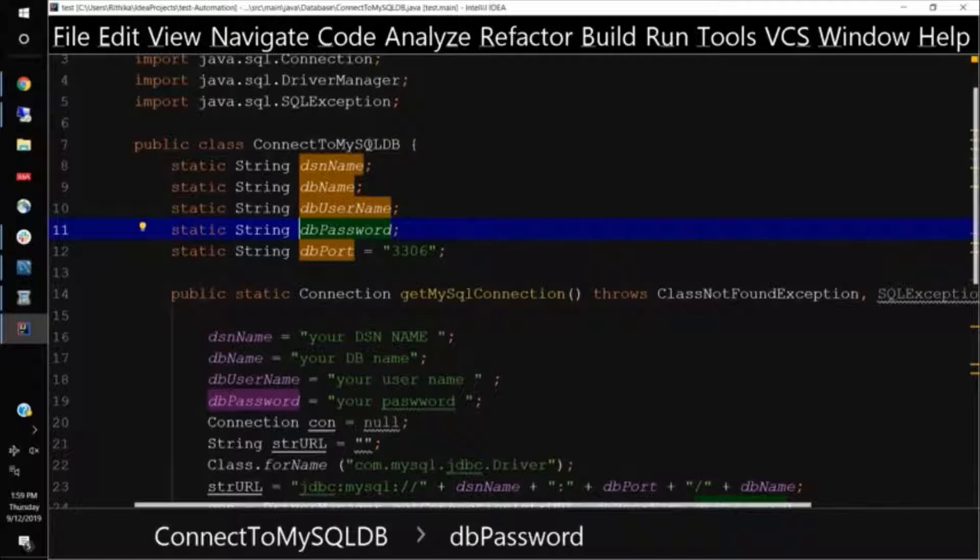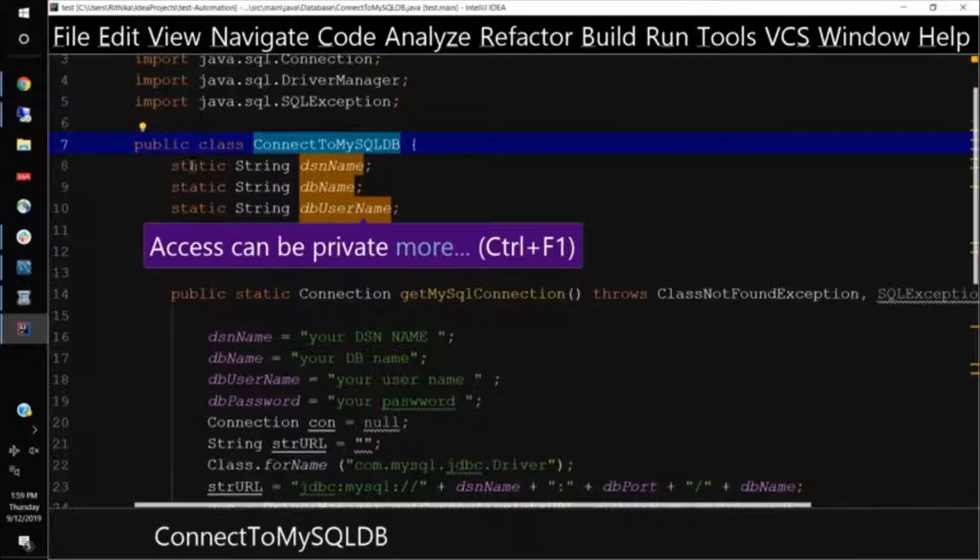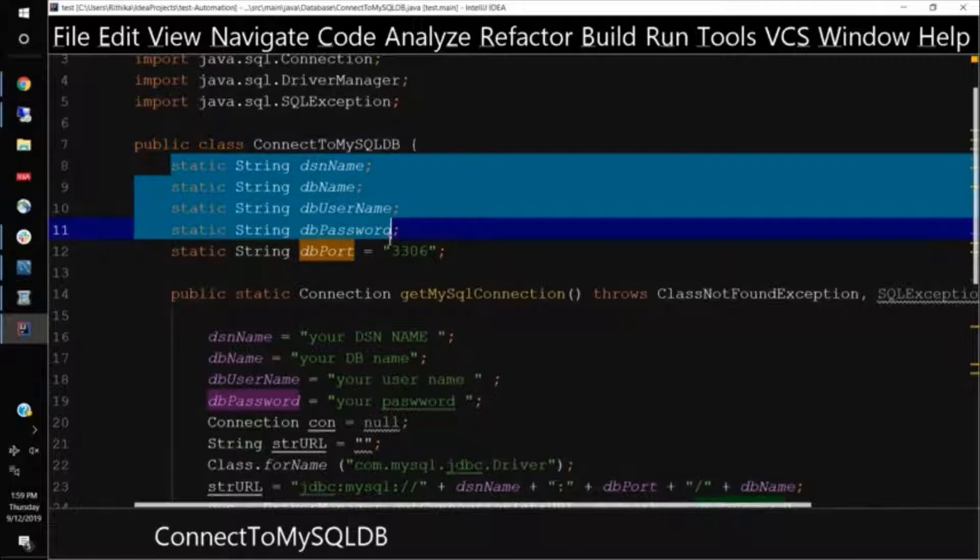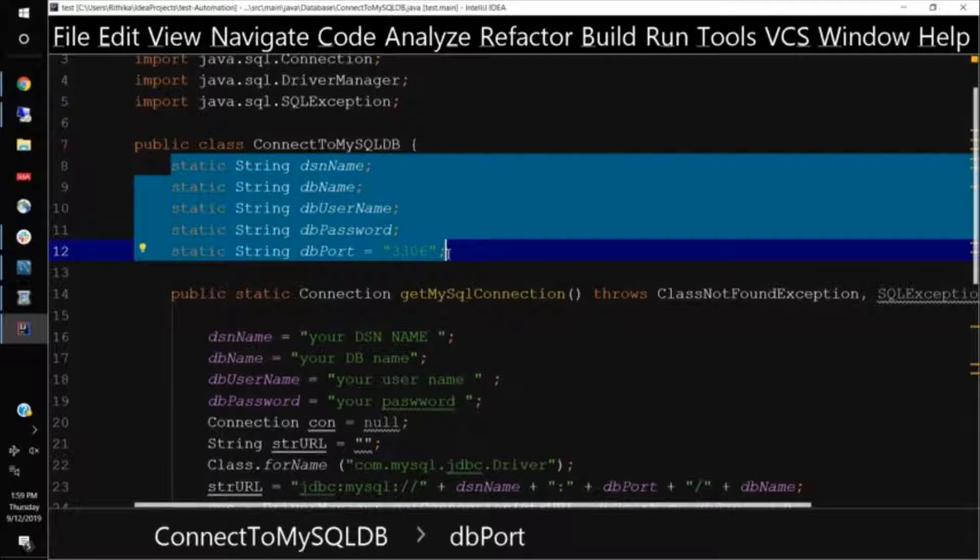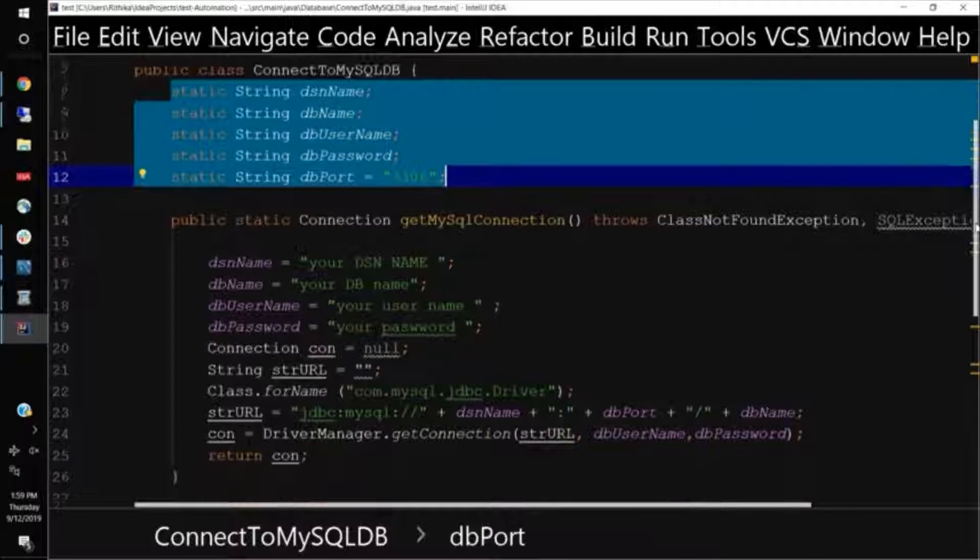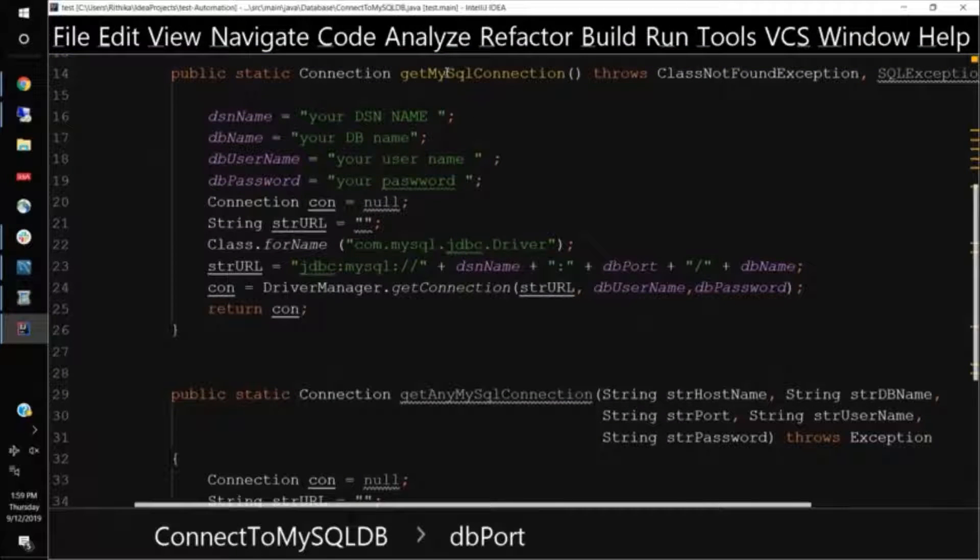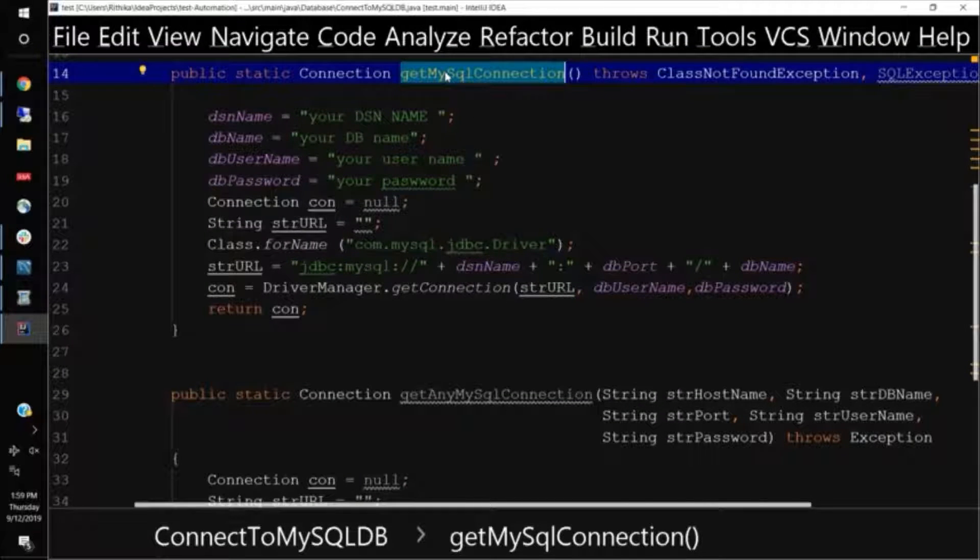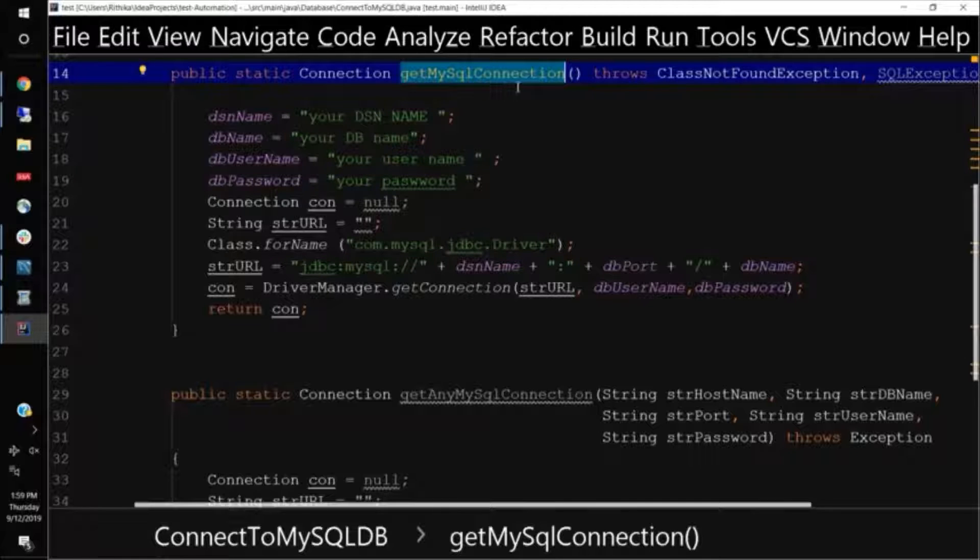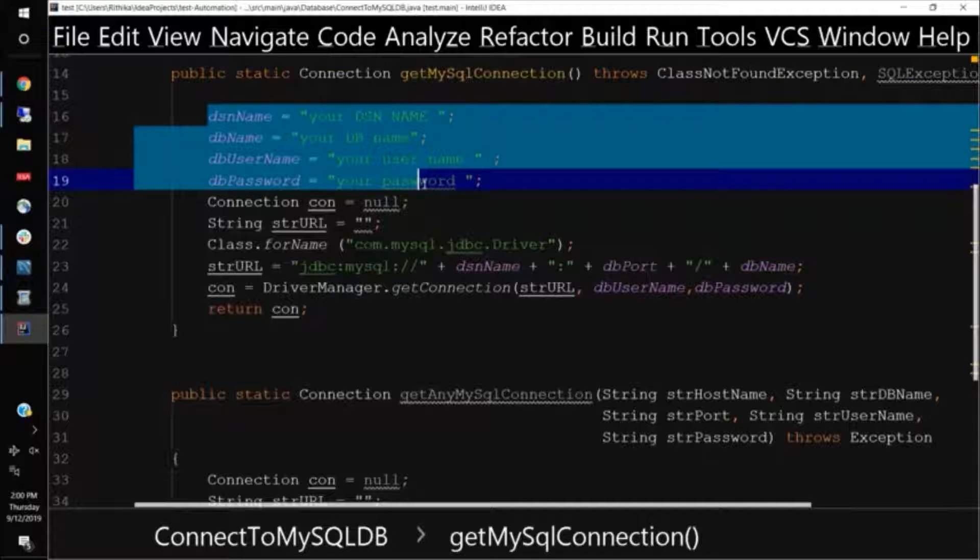And it has certain variables, which is called as the connection strings. So this is the, now this is my static function, which is called the get MySQL connection, wherein, so I have two different connections, two different functions here, this get MySQL connection. If someone calls this MySQL connection, then I have certain static connection string here mentioned in my code.